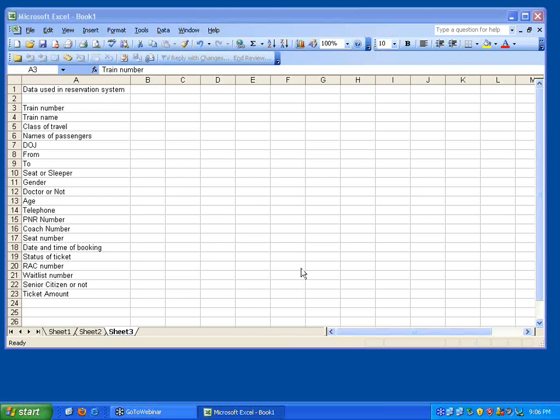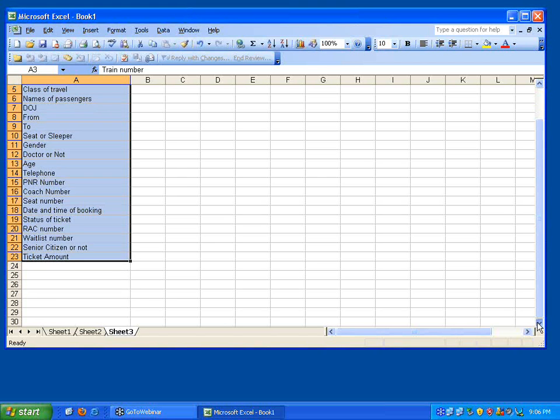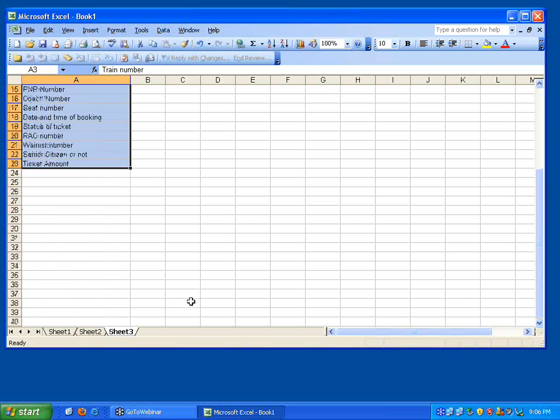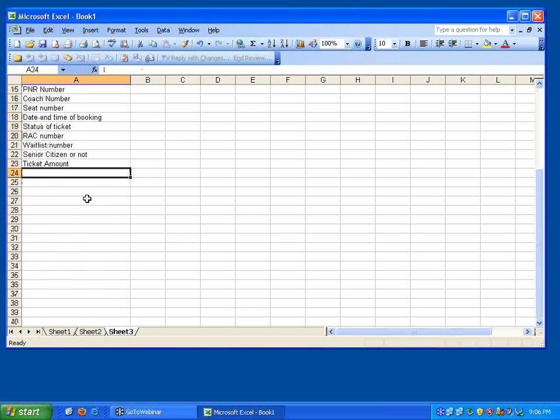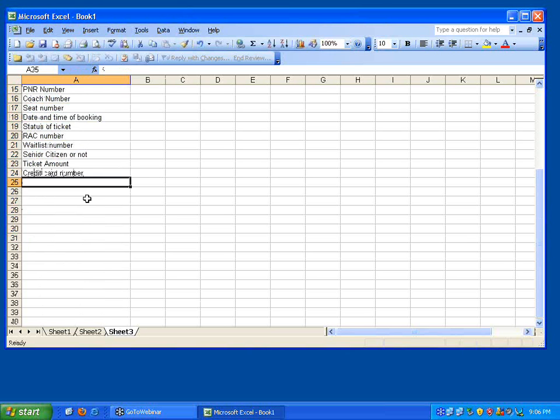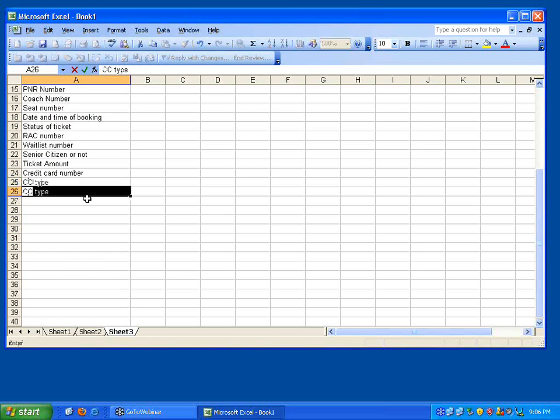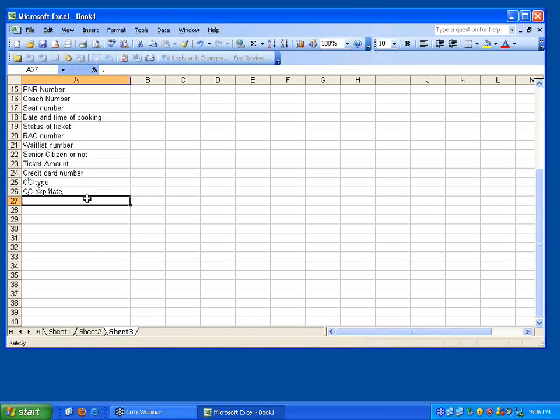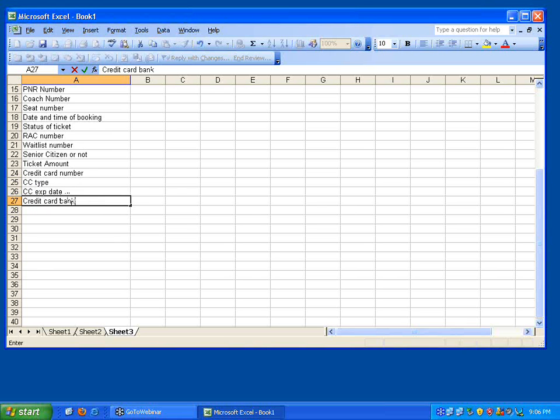So take the railways reservation system, now this is from the ticket reservation perspective. Now let me talk to you the other way also. Credit card number, then credit card type, credit card expiry date, then credit card bank.